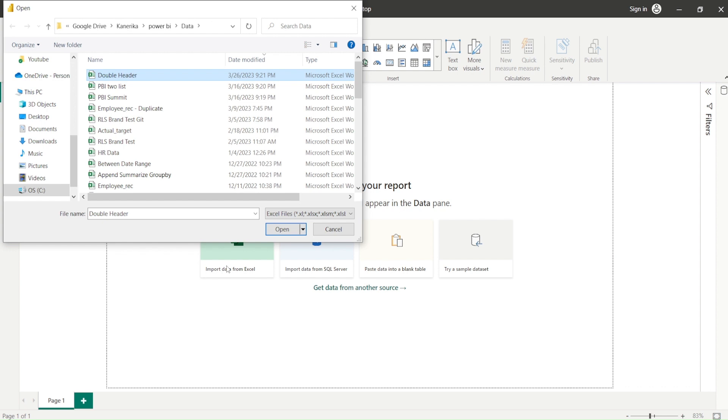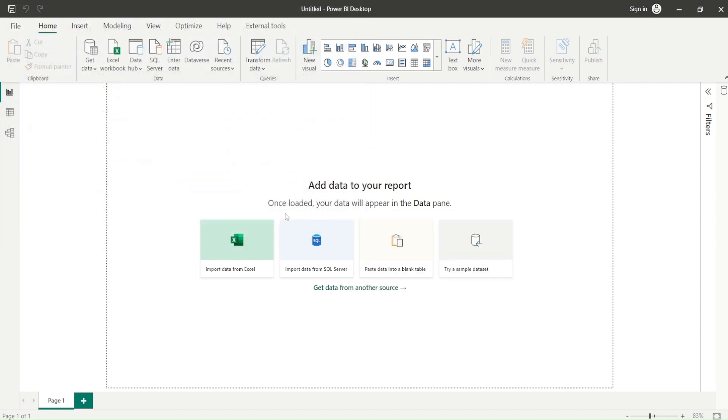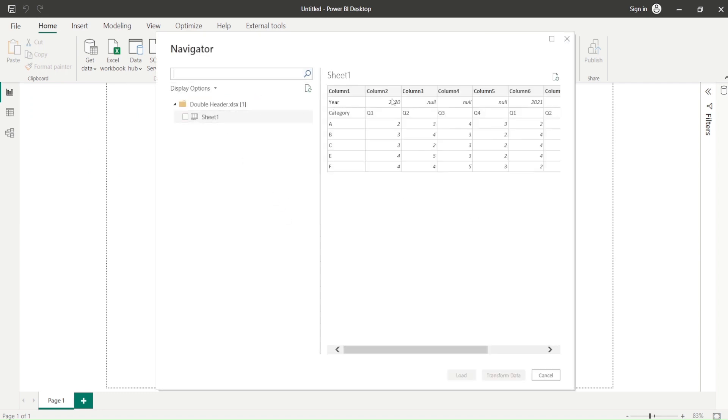I'm getting this double header file. Once I get this double header file, let me say open. Once I say open, let's see preview of this file. When you look at the preview of this file, it's not exactly like this. Let me bring in this file for you to have a look at it.